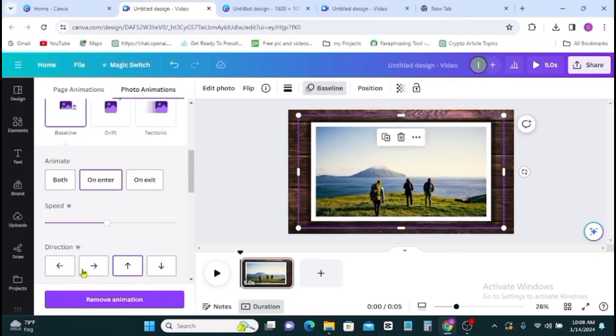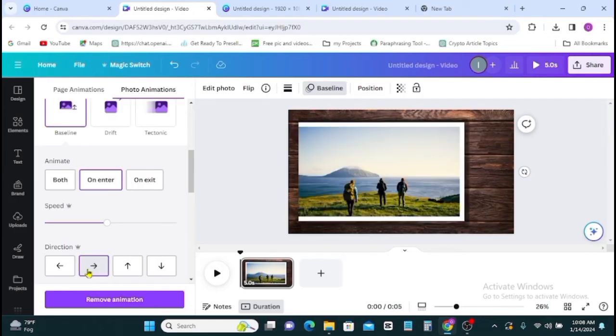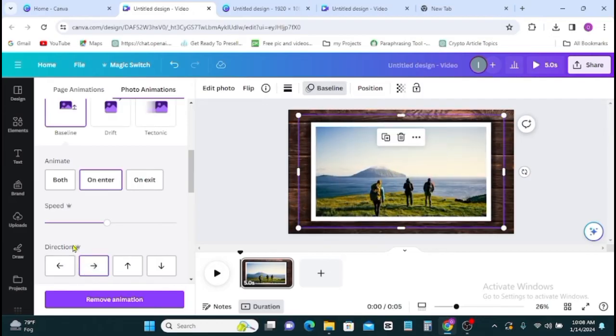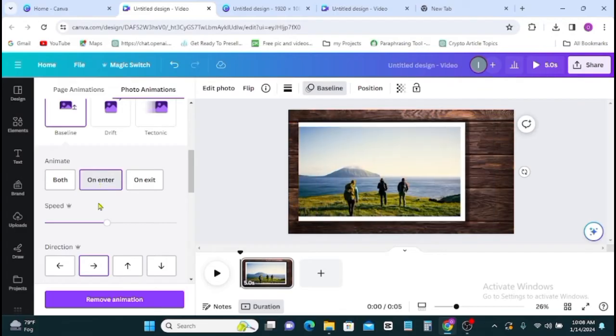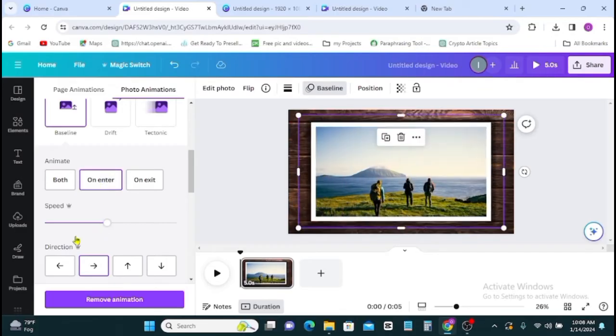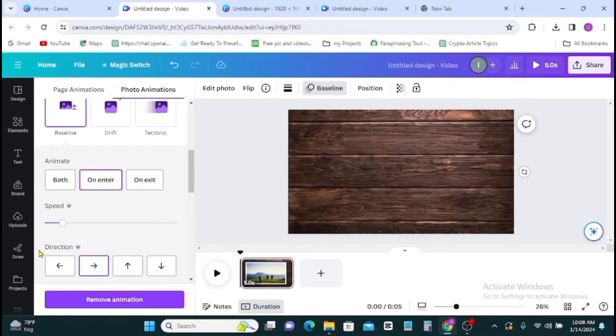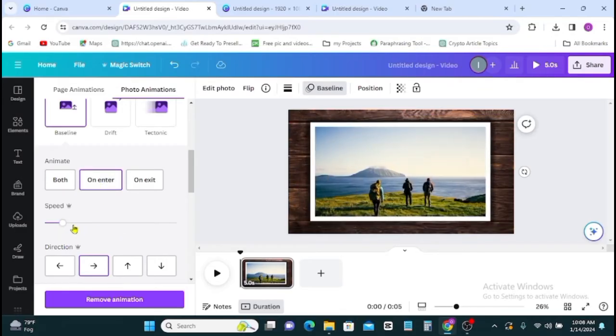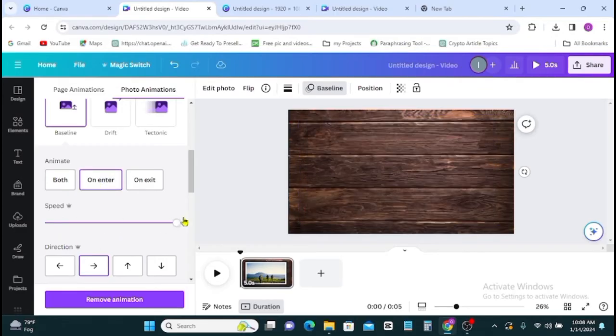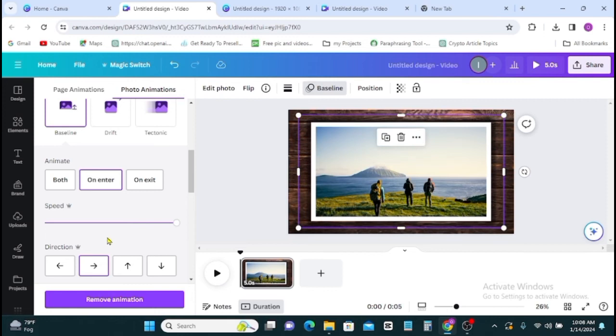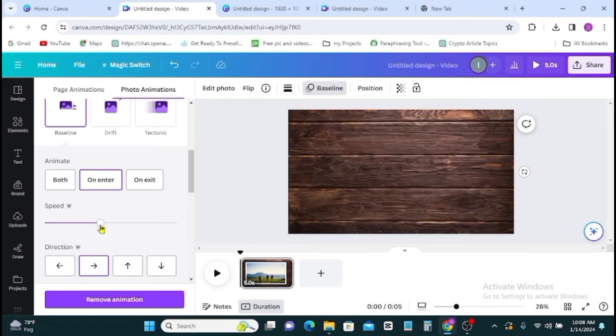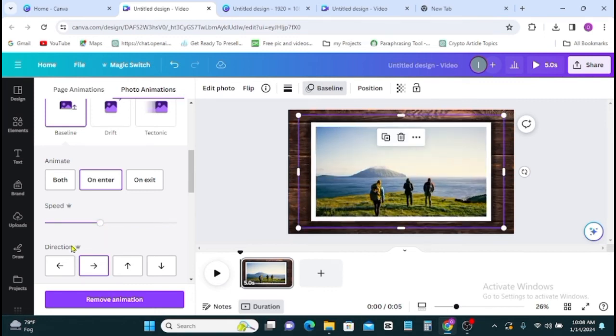Under baseline, you can decide on the direction where you want the picture to come in from. Then you swap from both to on the inside, then you can as well work on the speed to what you want.